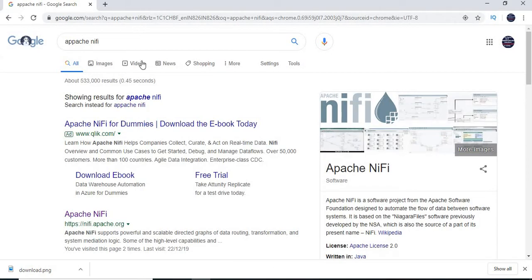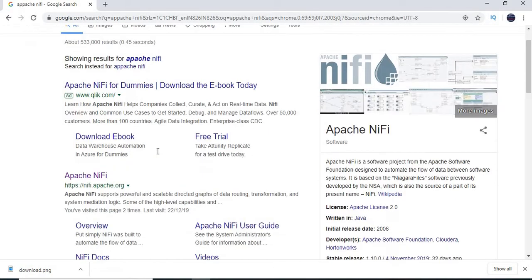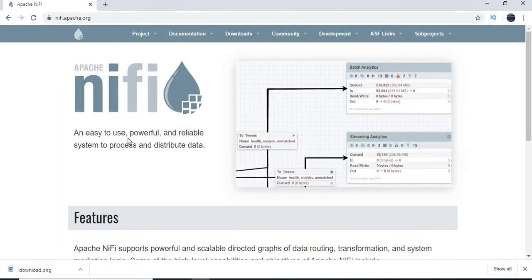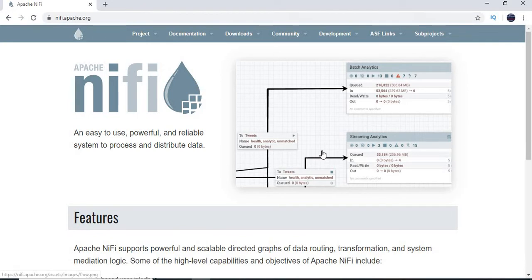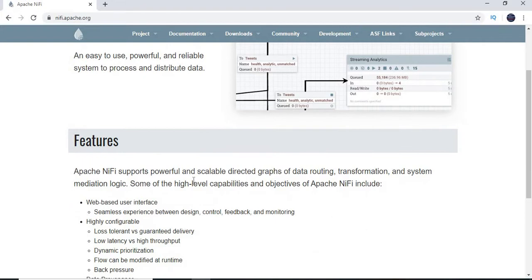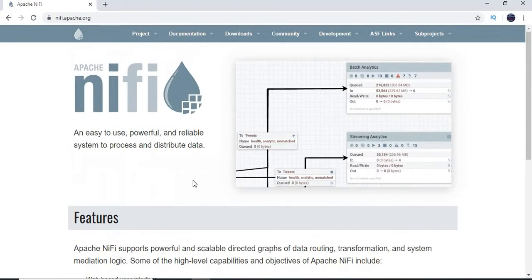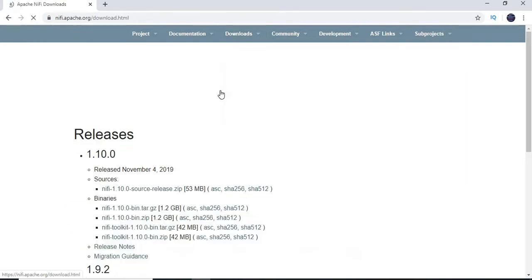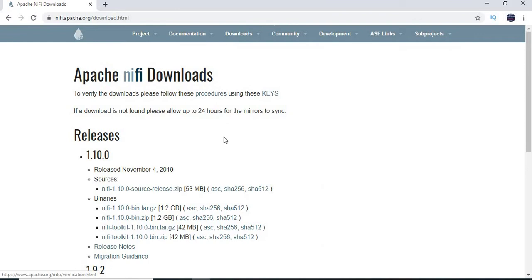Once you type Apache NiFi, you might be getting this. Just go directly to the official website. You will be seeing this with a logo and you can see what the purpose is. Let us not talk about that in this video. We will talk more on the installation. So let us click on the downloads and click on download NiFi.